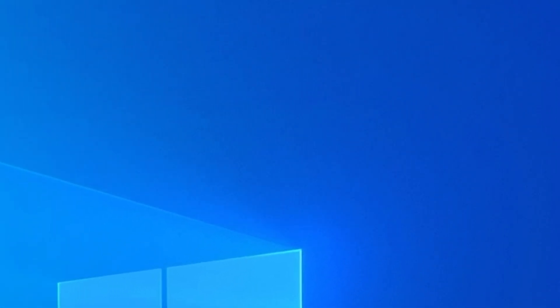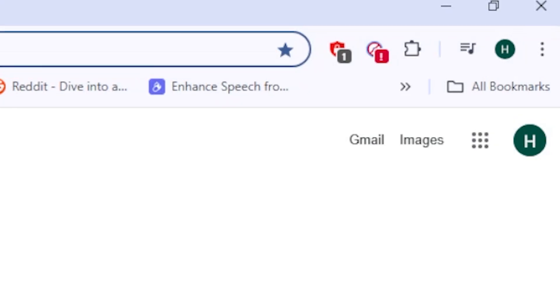First, open your Google Chrome browser. At the top right corner, you'll see a little puzzle icon. That's the Extensions button. Click on it.